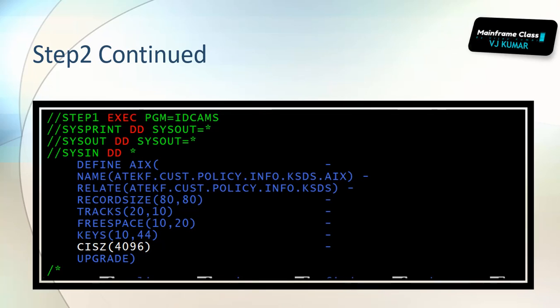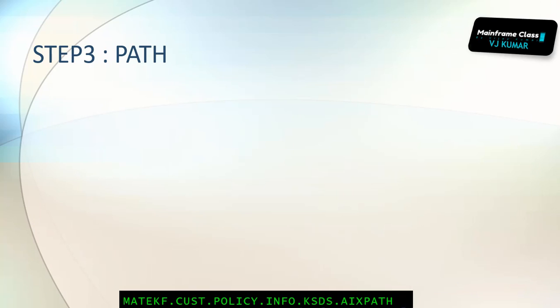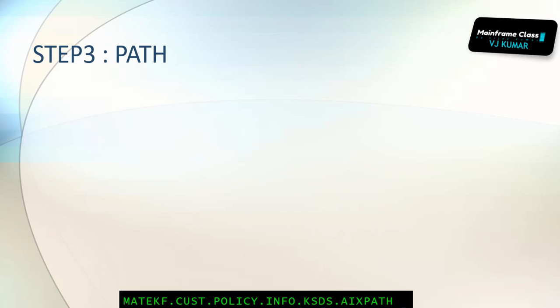Then after that, what we are doing? We now are trying to create an AIX. AIX is again created using IDCAMS with name as AIX, and you have to give your AIX file name. Once this is done, you need to create a path. You need to create a path by giving it as AIX path, and you have to map the AIX that you have given there.